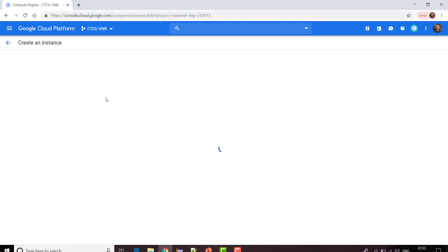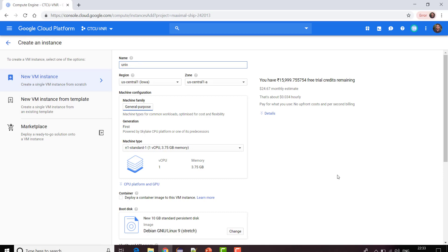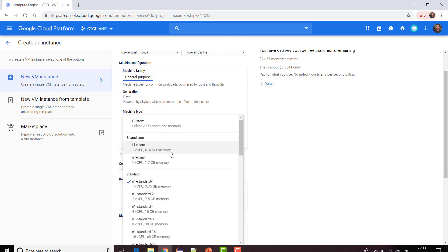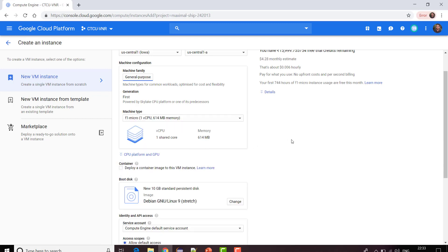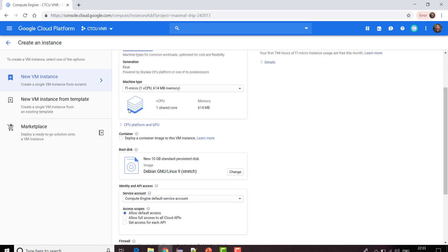I just need to fill up some information. The name of my instance is Unix. You can select your machine type. Since I'm not going to do any heavy processing on this particular VM instance, I'm going to select the micro service with one CPU and 0.6 GB of memory. You can see how much they are going to charge you. This charge is going out of your three hundred dollars, so you need not to worry.